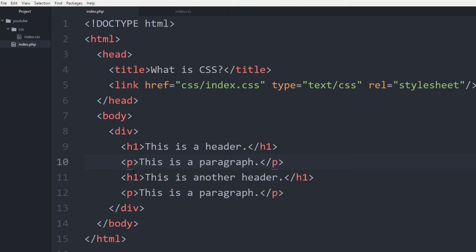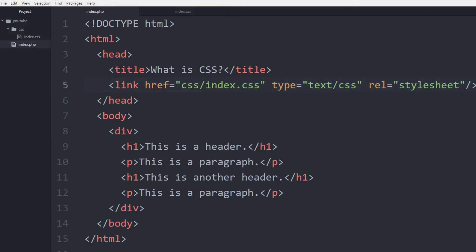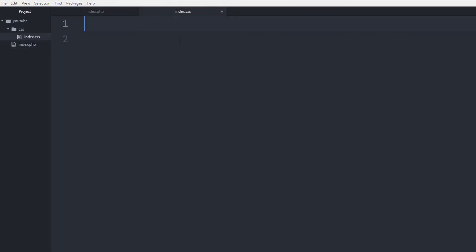What we're going to do is look at the type selector first because that's the first thing we talked about in this series. So what I have is just this basic HTML document and I linked a CSS stylesheet or CSS file to this document called index.css. And that's where I'm going to put the CSS code.